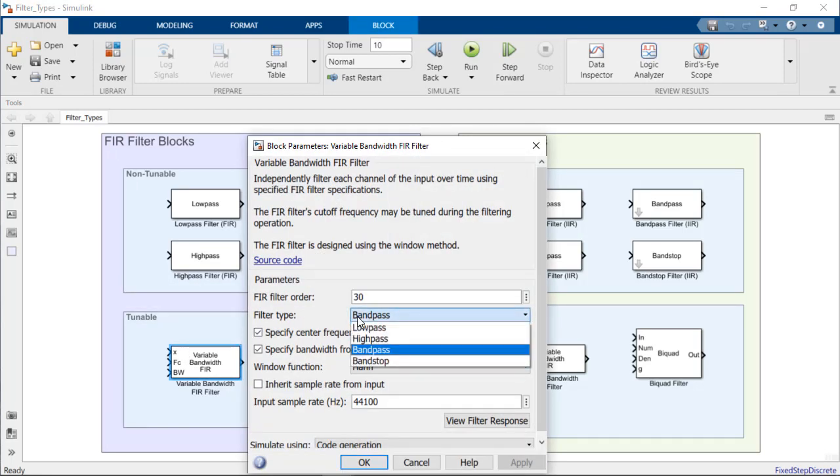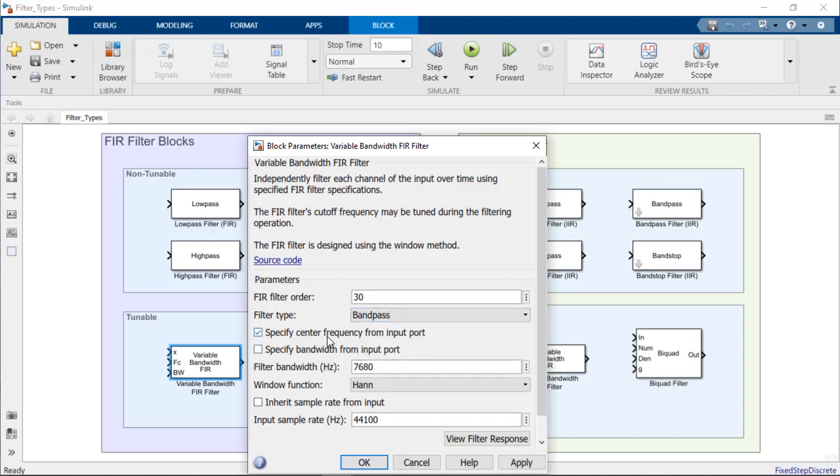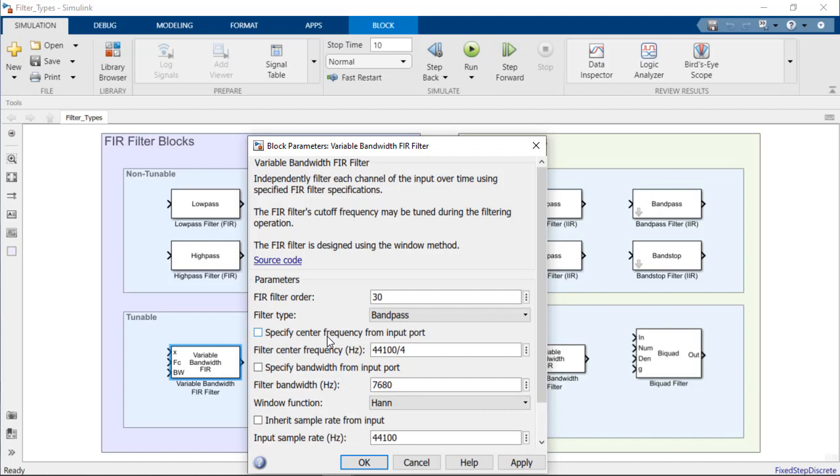With the filter type set to Bandpass, for example, the filter's center frequency and bandwidth parameters are tunable during runtime.